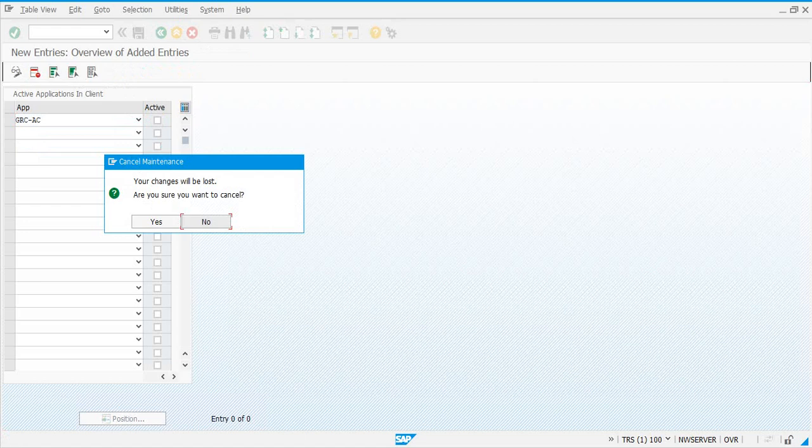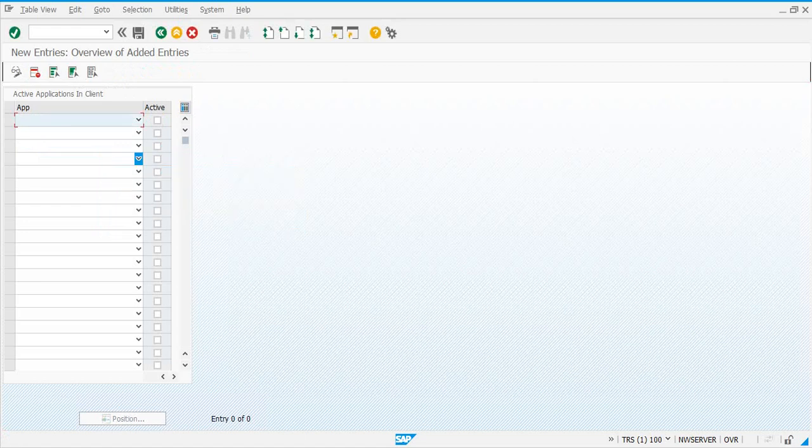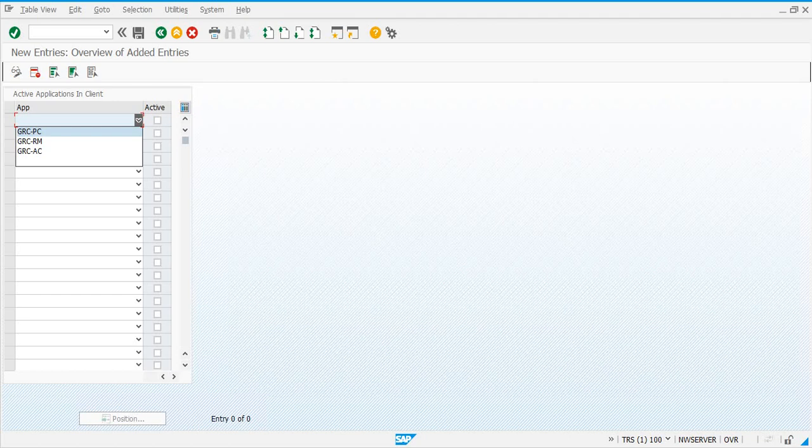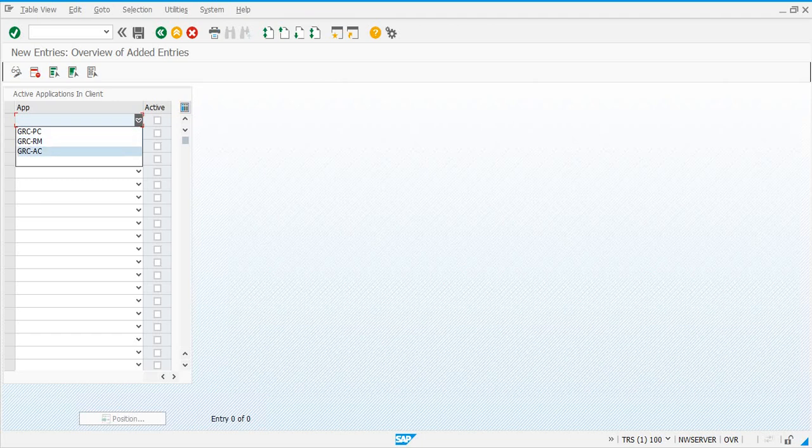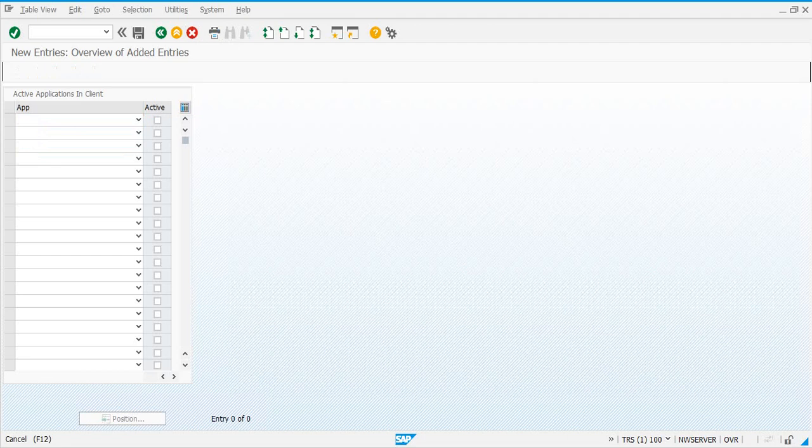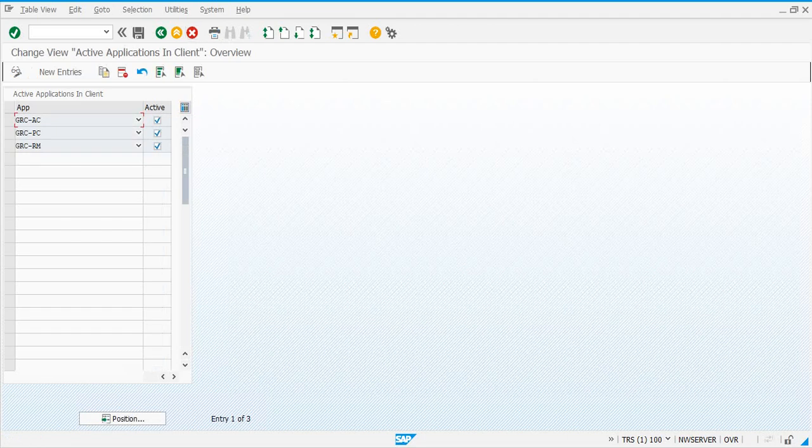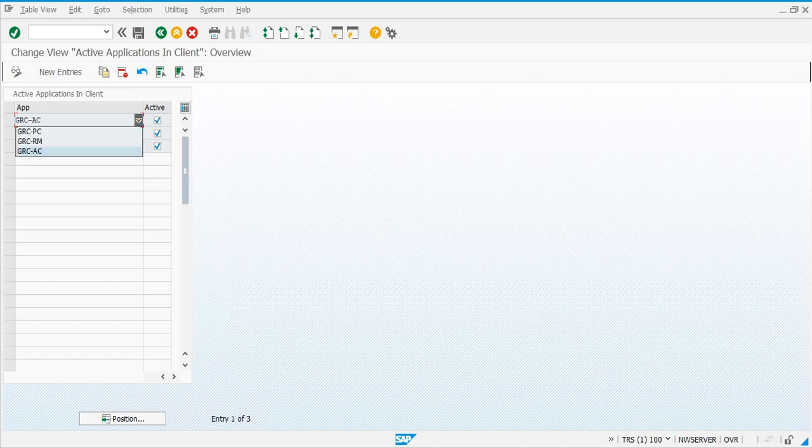You have three GRC applications here that you could implement: PC is Process Control, RM is Risk Management, and AC is Access Control. You can pick all three if you are implementing all three and mark them as Active. This is the step where you are telling the GRC system which applications you are using.